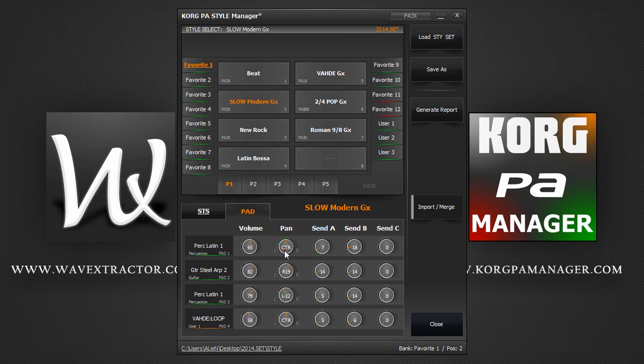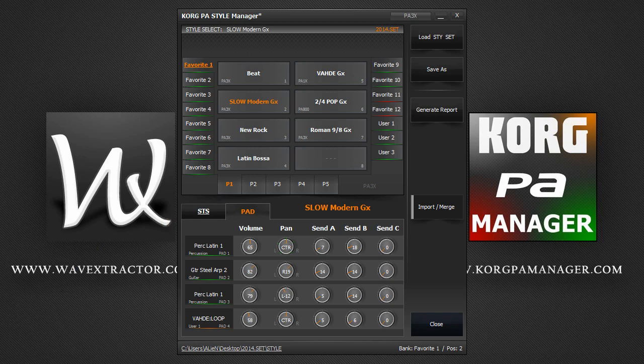If you wish to load a new set, you can either drag and drop a new set onto this window or you can click on this Load STY Set button here.